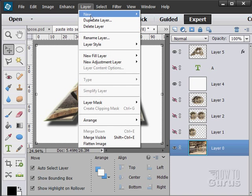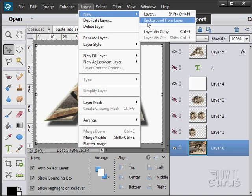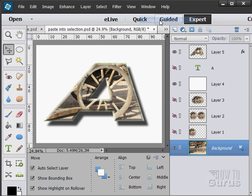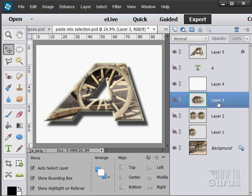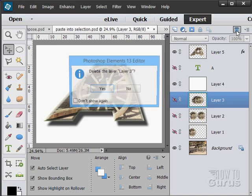You can also make a background from a layer, so you can go the opposite direction. Click on that and it's now back to a background again — notice the locked icon on the right-hand side. You can also hide these layers or make new layers. You can delete a layer you don't want any longer: just click on that layer and hit the trash can button.